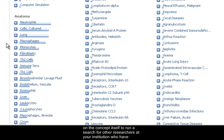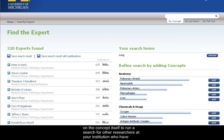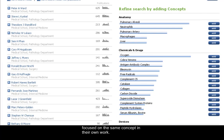Click on the concept itself to run a search for other researchers at your institution who have focused on the same concept in their own work.